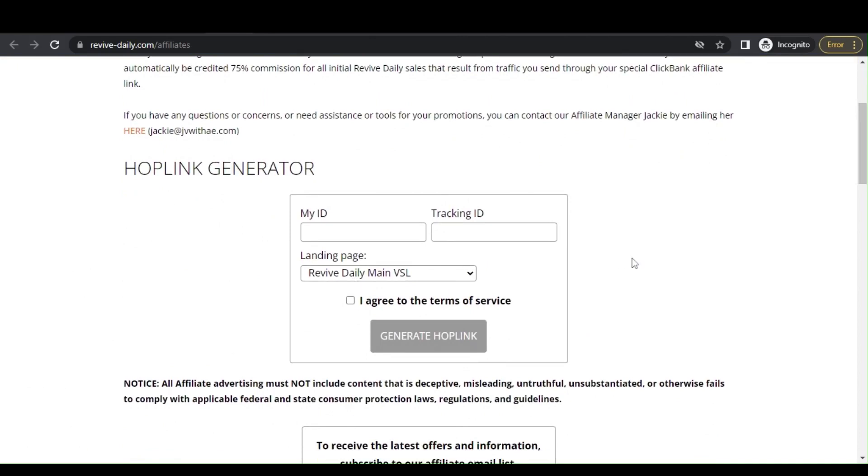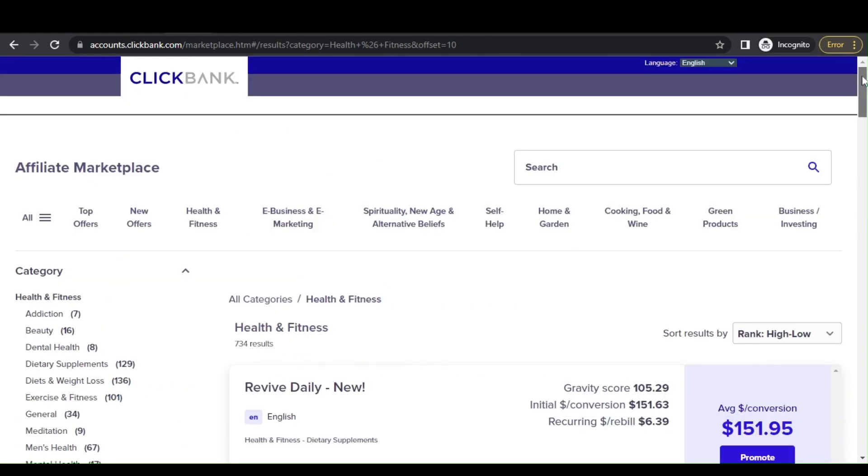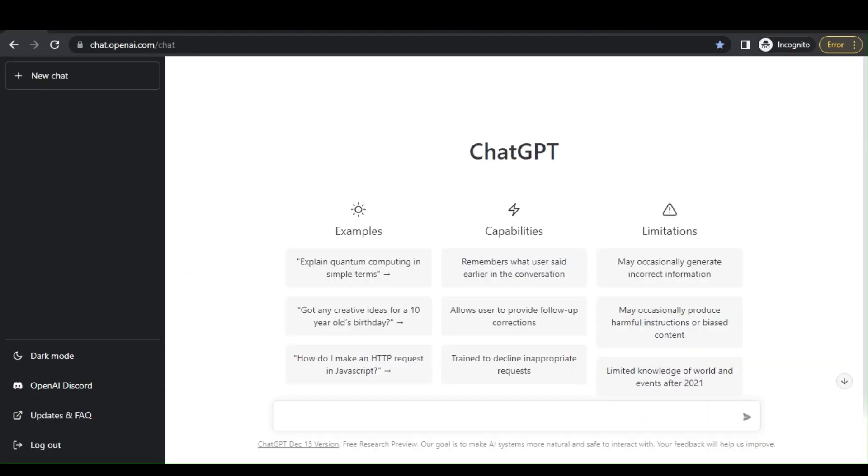Now comes the next step. You would need to create a ChatGPT account. As of time of making this video, ChatGPT is absolutely free, but I doubt if this is going to be free for life, so you should use it while it lasts. Once you sign up it brings you to this page and I'll leave you with the link in the description box.